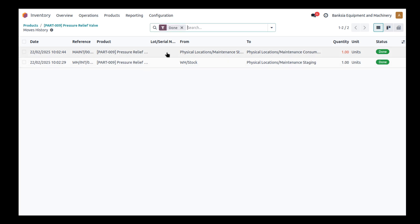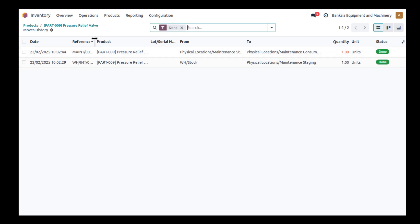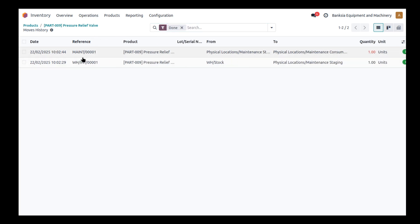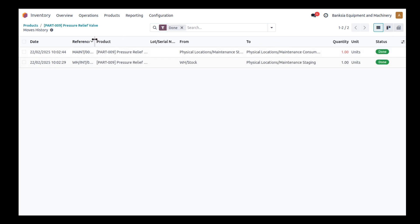I can see that we consumed one during a maintenance request, MAT, which is a reference here. So it's been consumed in that maintenance order.